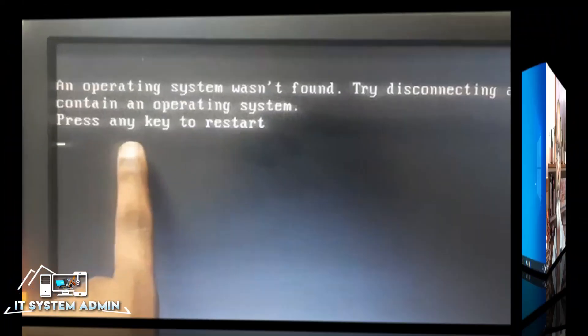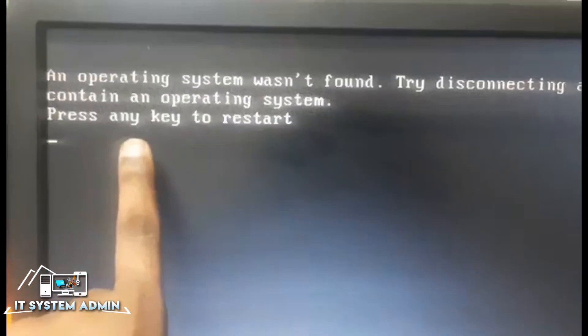Sometimes this becomes very important for you, so don't forget to watch the full video. At that time, if you press any key, your computer will successfully boot. But it doesn't mean that your problem has been solved. Your problem still persists, and next time booting, you will face the same problem again.